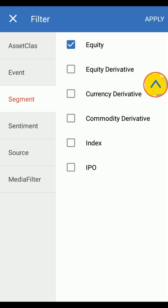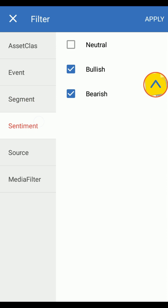You can also select the sentiment as per your preference. Neutral — if you feel the stock is neither bullish nor bearish, you can view feeds of the neutral category. Bearish — if you feel the stock is going down or underperforming, you can view feeds of the bearish category. Bullish — if you feel the stock is going higher, you can view feeds of the bullish category.